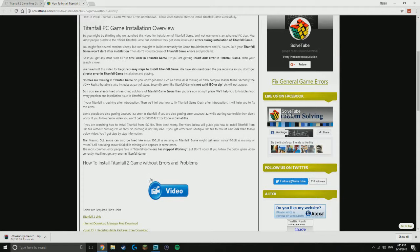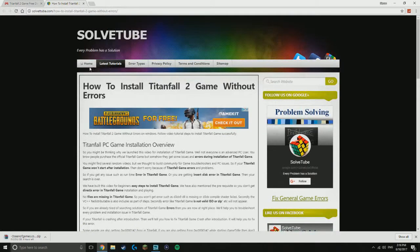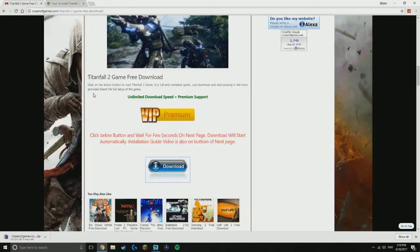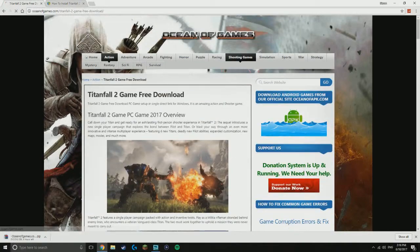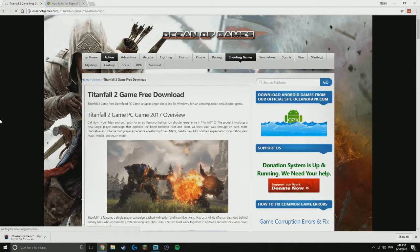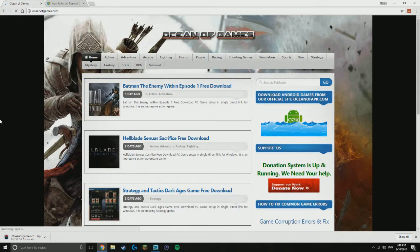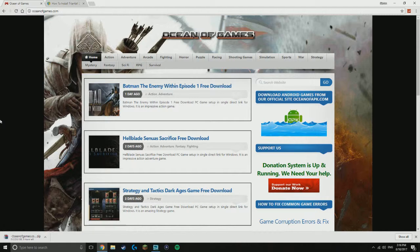then you just download it right here and it gives you a good detailed installation video of how to install it. Now if you guys did enjoy this, I want you guys to leave a like on the video, comment down below if this website has helped you. I'll see you guys next time. Peace out.